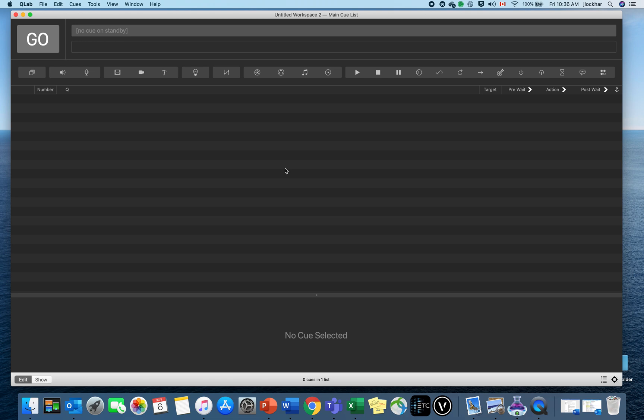Welcome to this tutorial on how to use QLab for theatrical productions. QLab is only available on Mac, but that's fine because that's what I'm working on. First, before I get into QLab, let me talk about where you can get your sound effects.